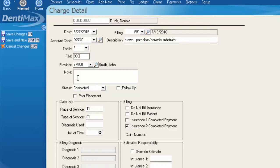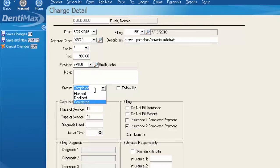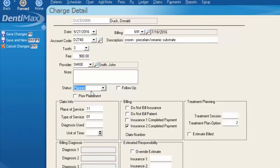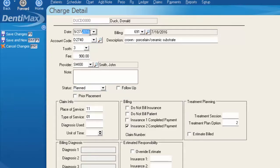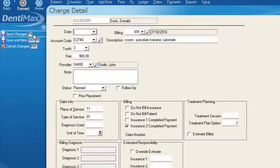Now since this is not a completed service, we need to change that to planned. Also, since this has not been completed, we would need to take out the date of service. Simply select that and click delete on my keyboard. In our options menu, we now want to save changes.